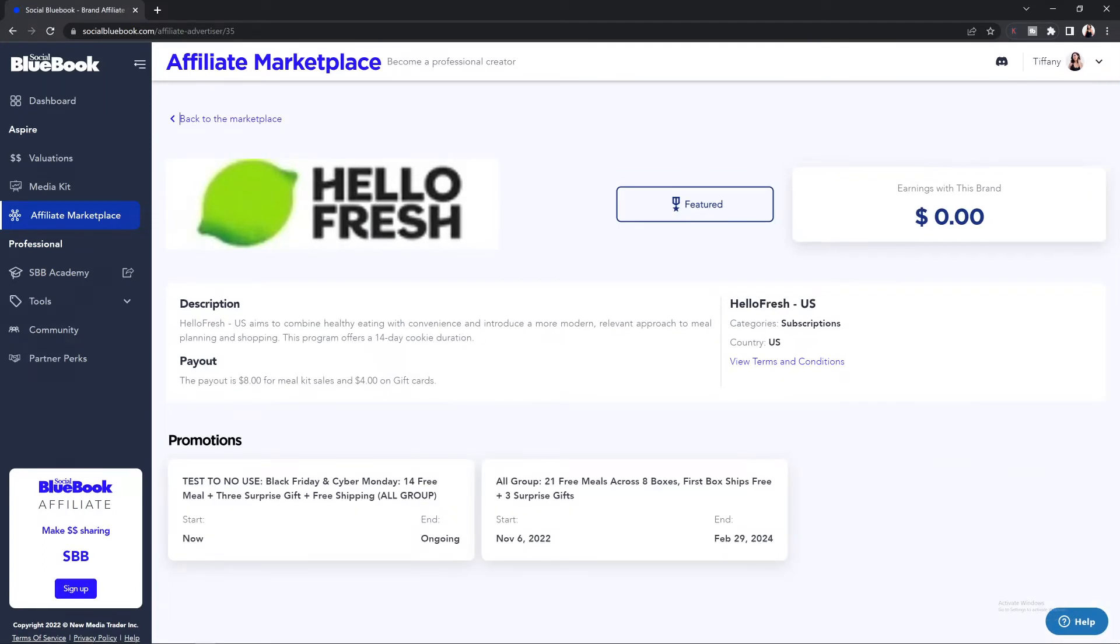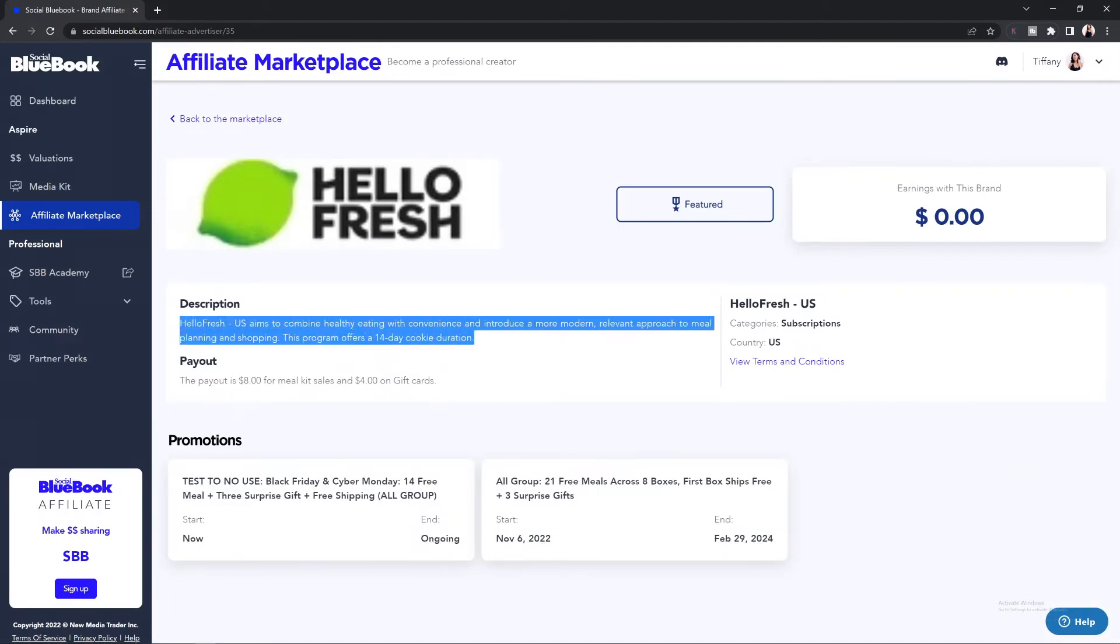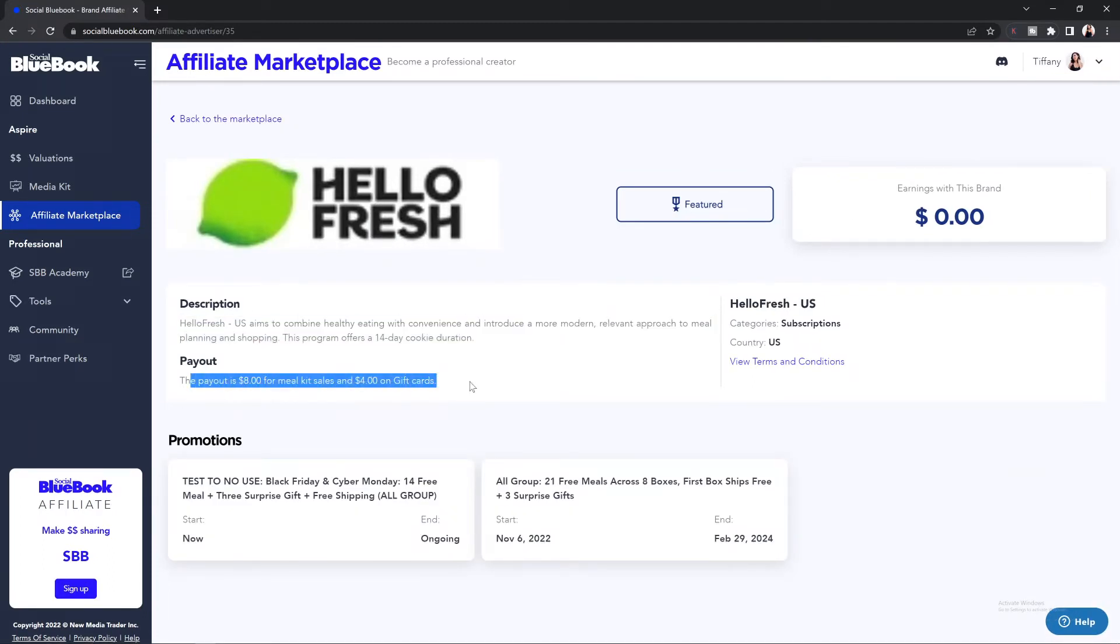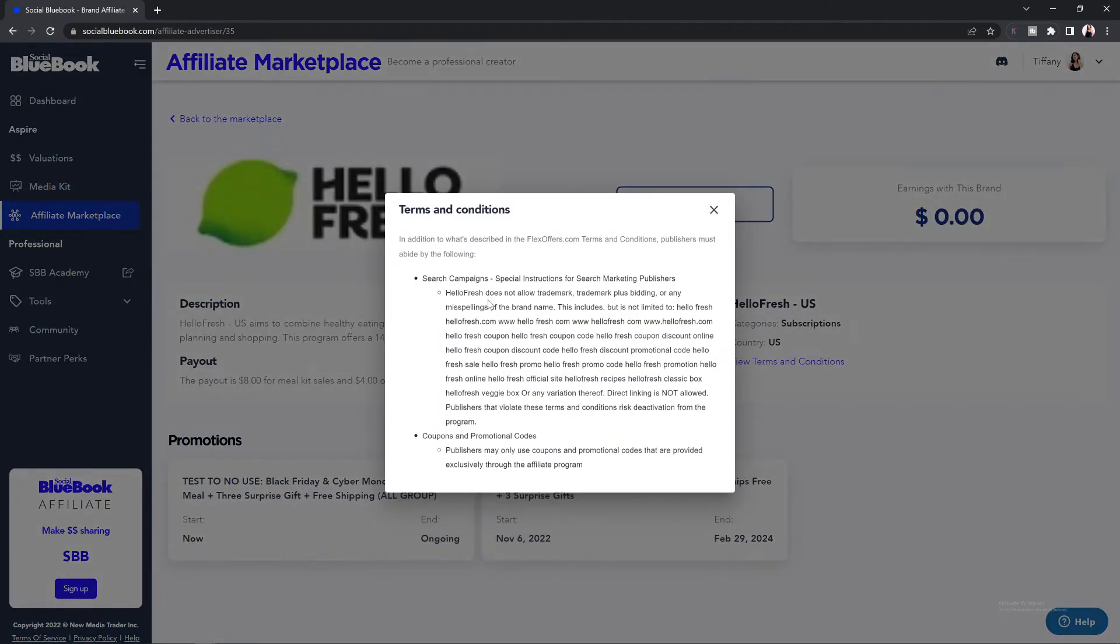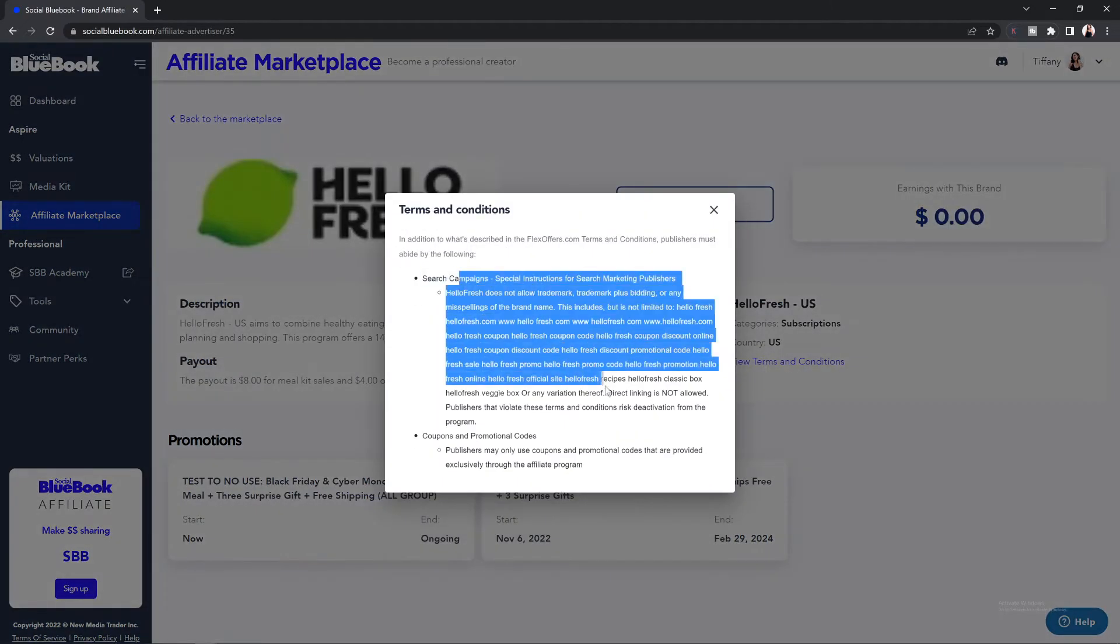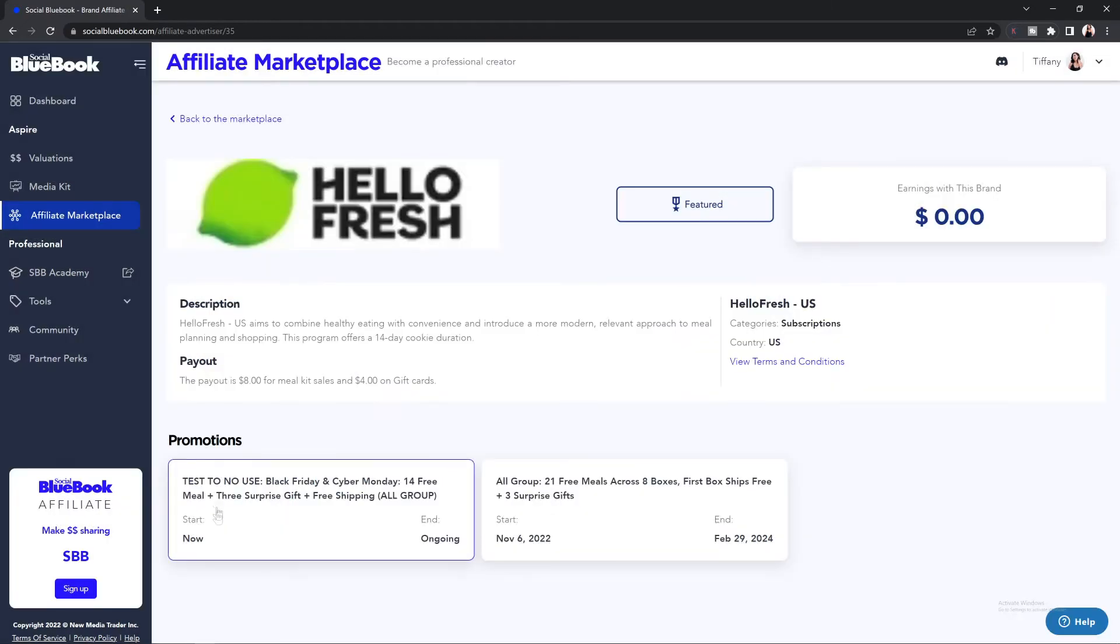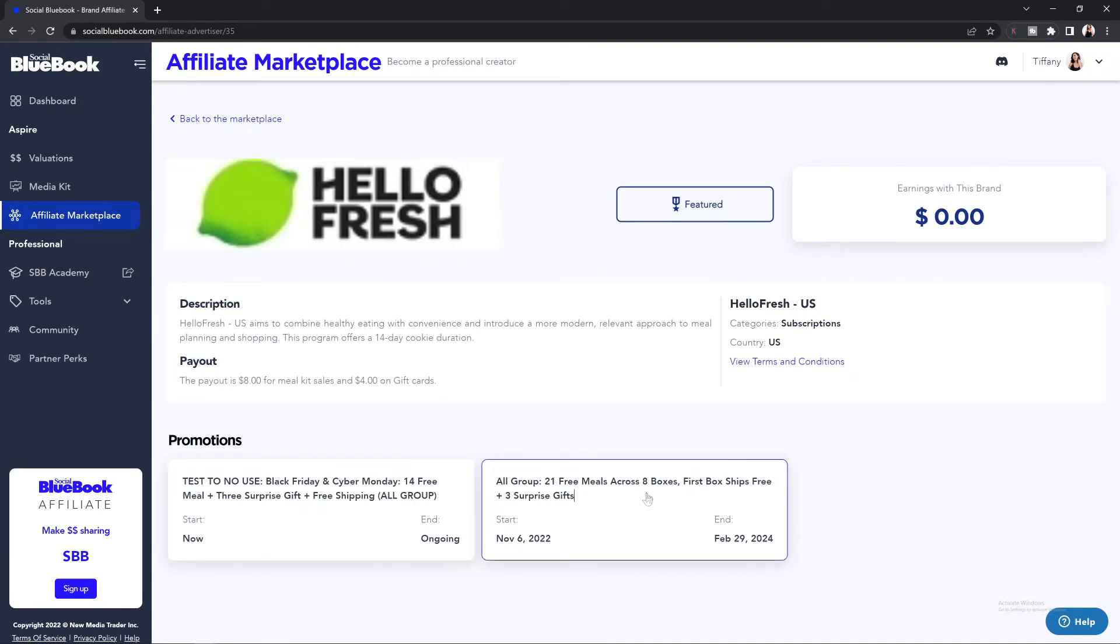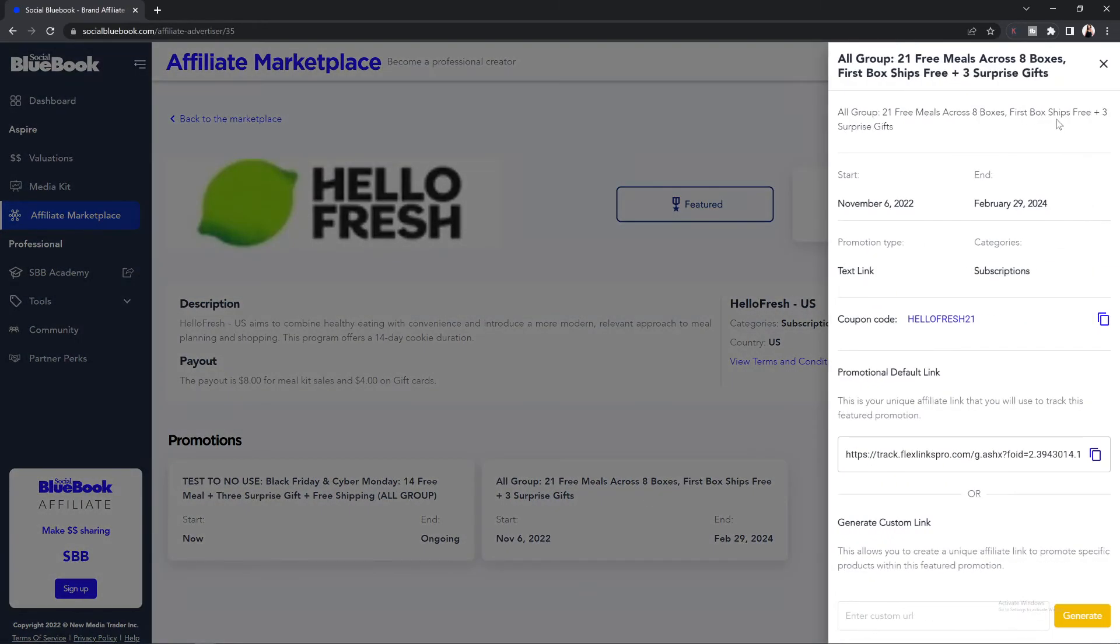From there, you'll be able to see the description of the brand, the payout that they have available, along with the terms and conditions of the affiliate for this brand, and of course, the current promotions that they have going on. Once you find the promotion that you would like to promote, you can select it and you will see a right-hand menu bar come up.